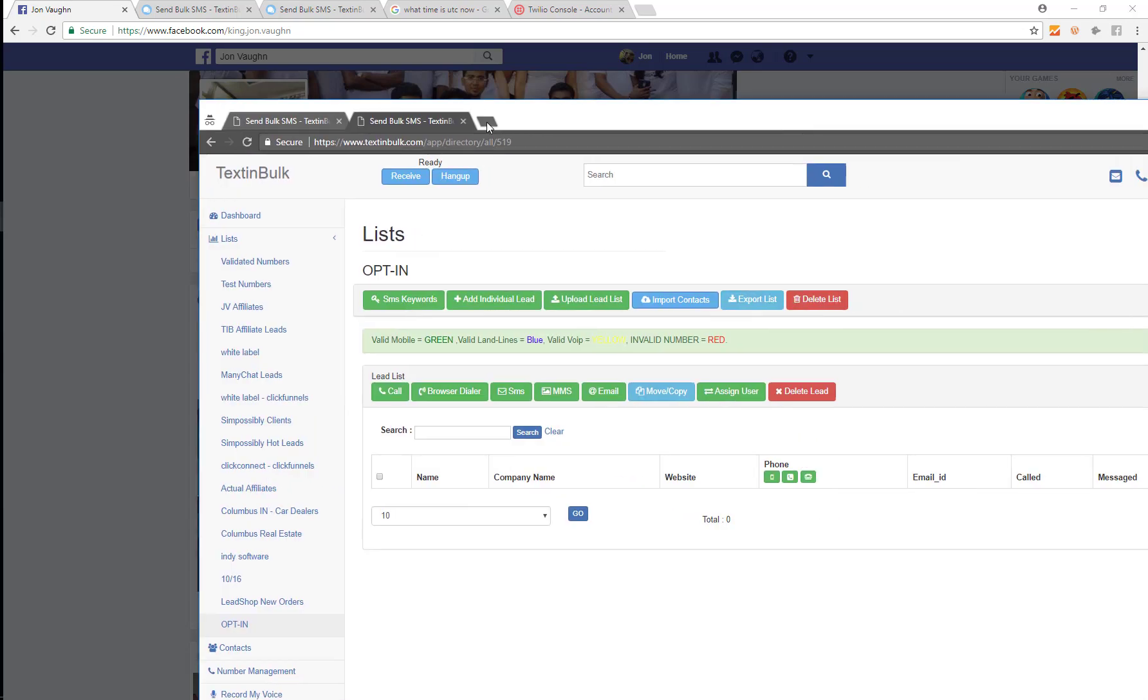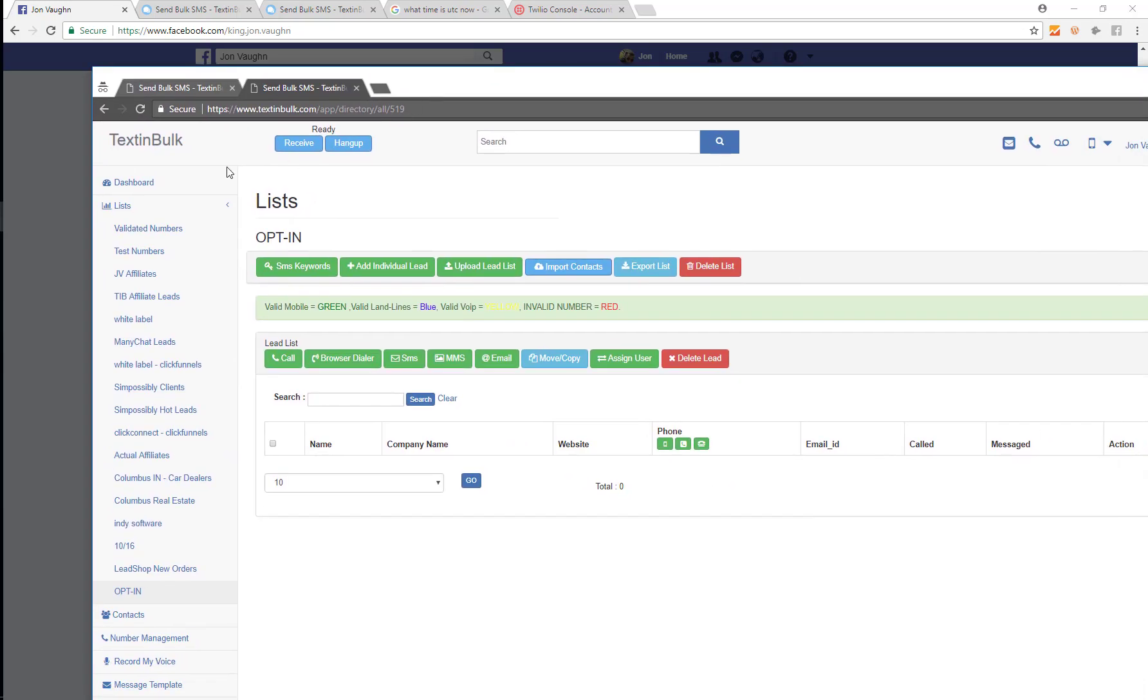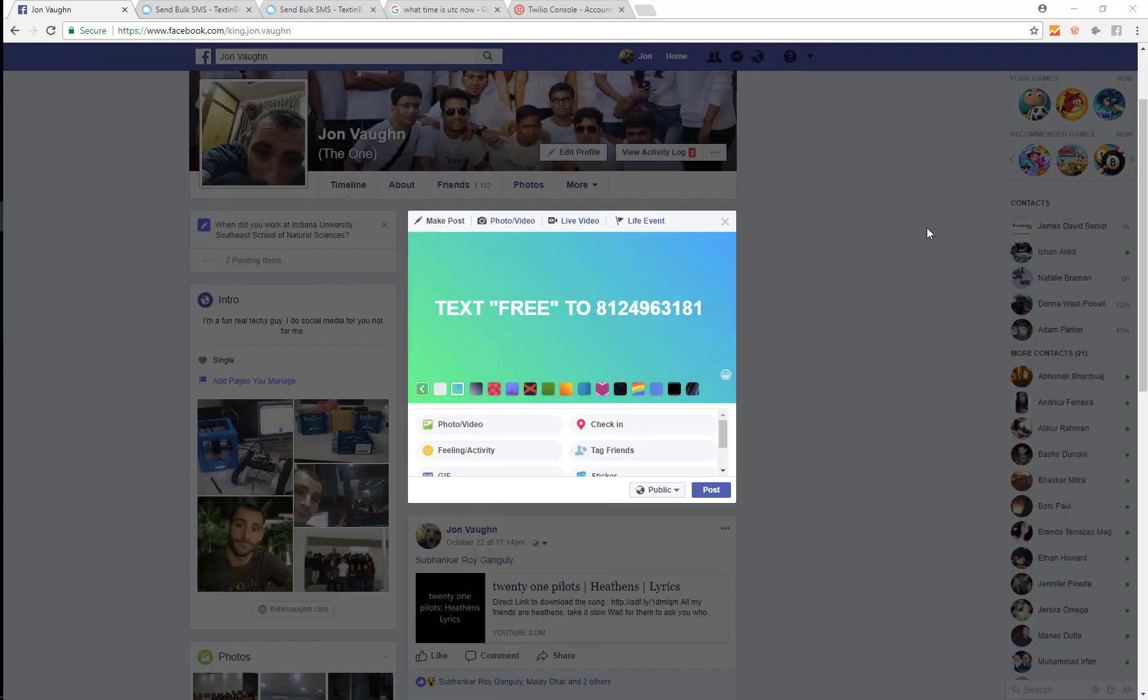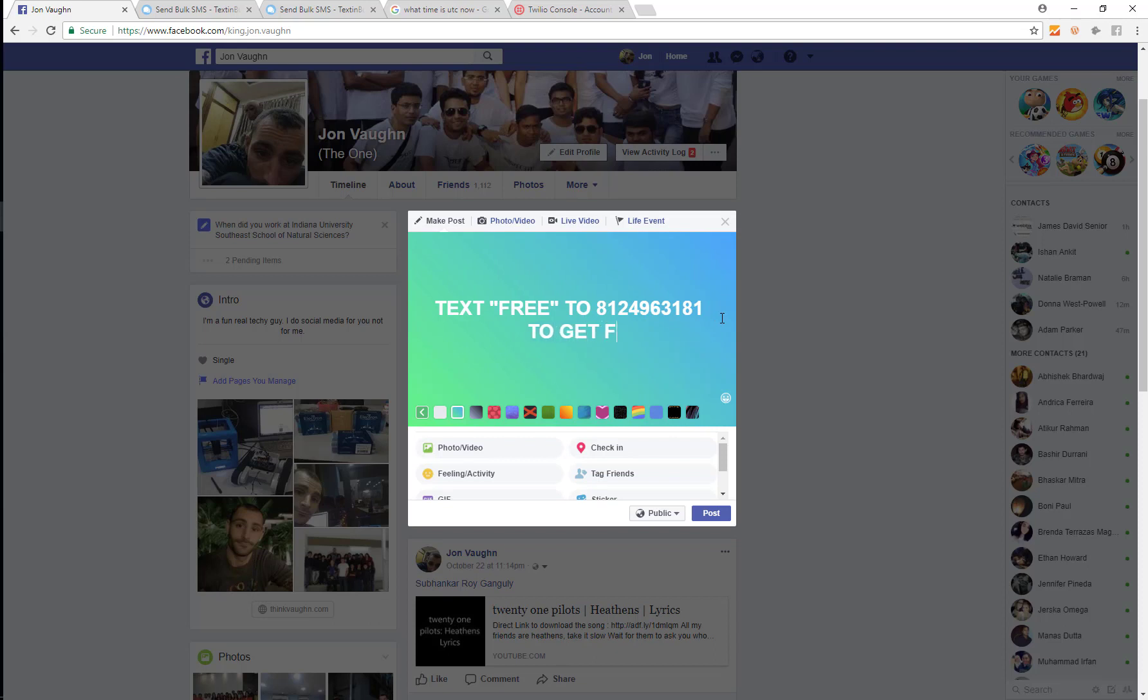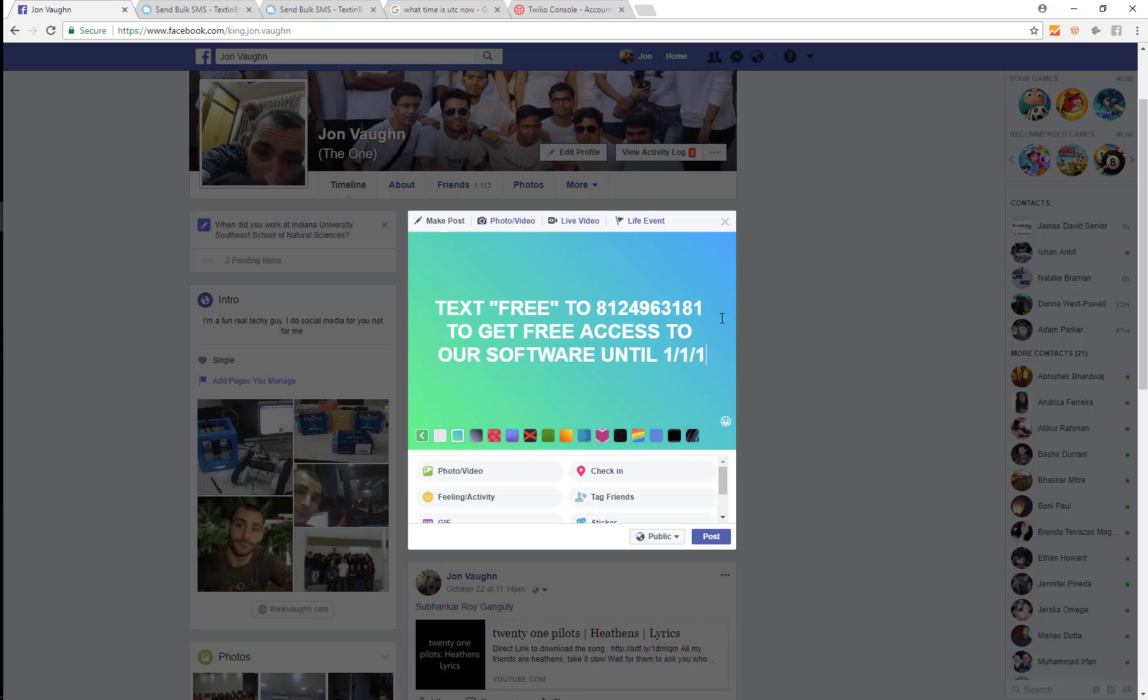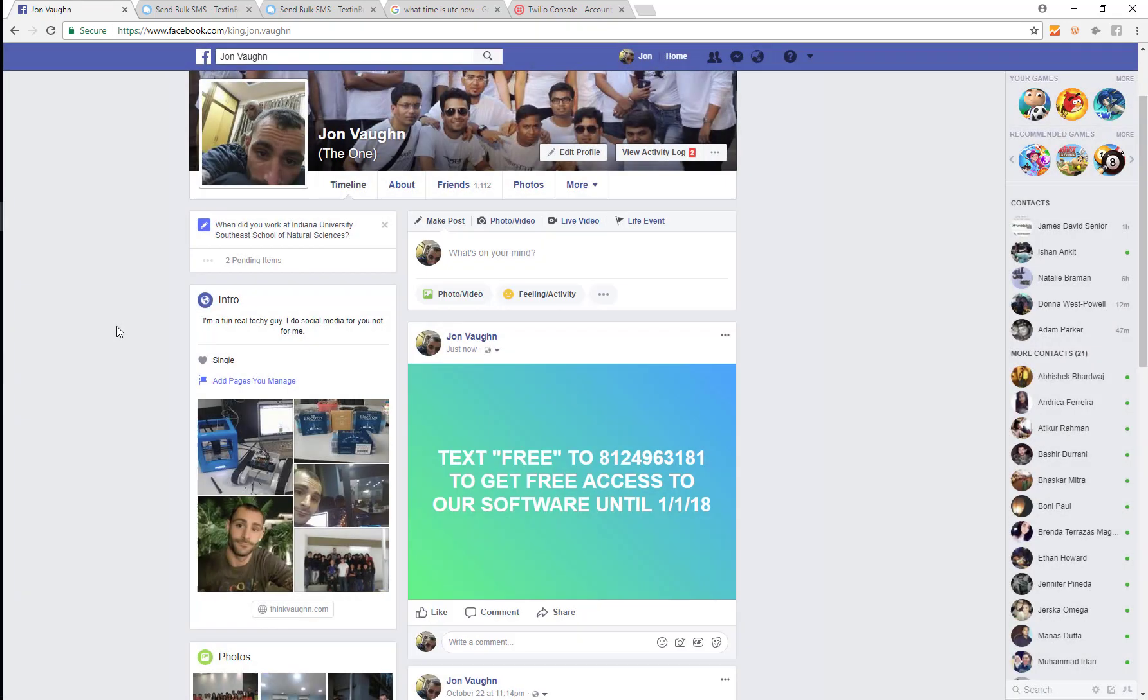So now I'm creating that, I'm gonna post that on Facebook. Now I can see that number right there.